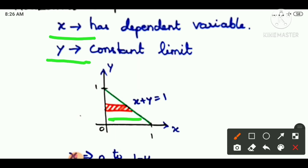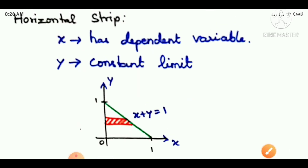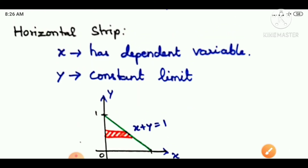Y is constant in the horizontal strip. If y is a constant limit, then x will change — that means x is the dependent variable. So for a horizontal strip, the x-axis will be a variable and the y-axis will be a constant limit.